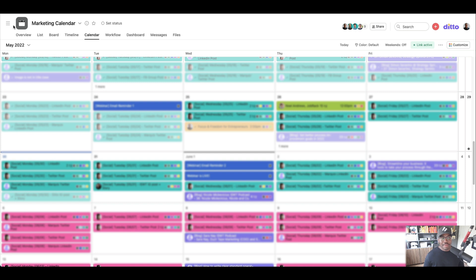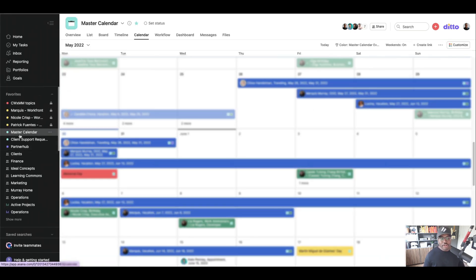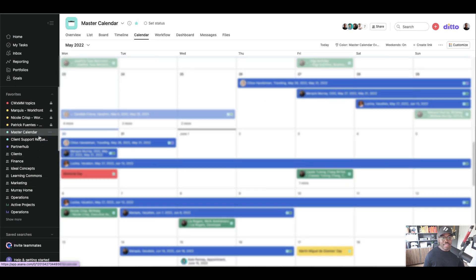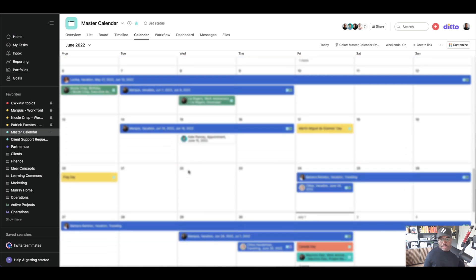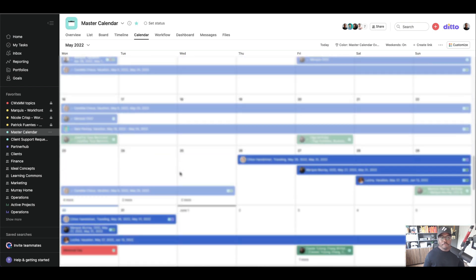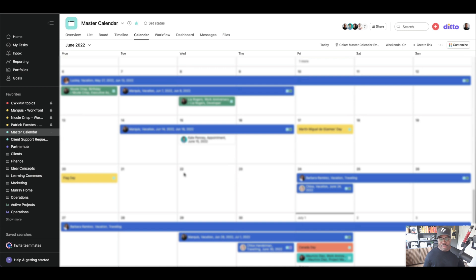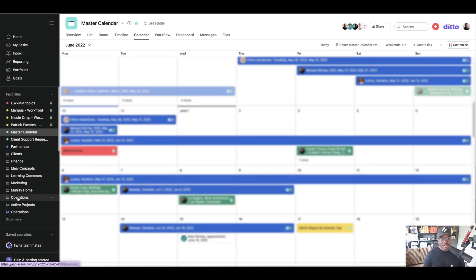We can take this a step further. In our main space, we have a master calendar that isn't just the marketing calendar — it's a master calendar for all key dates: when people are taking vacation, when birthdays are, when holidays come up. We track it all here so we can see in one view who's away, who's here, what holidays there are, whose birthday it is, who's taking time off.